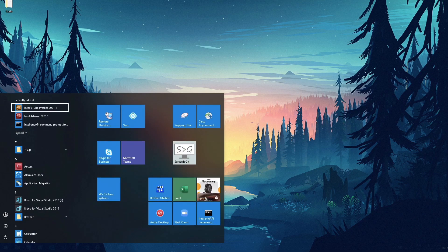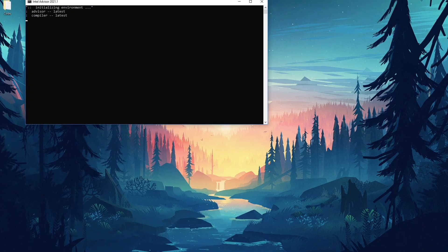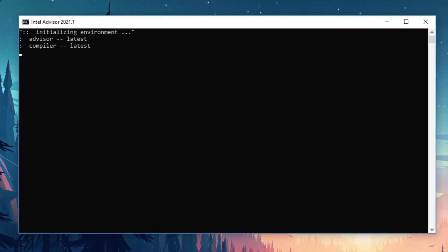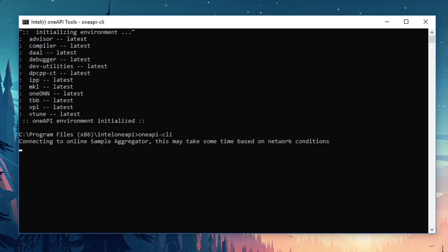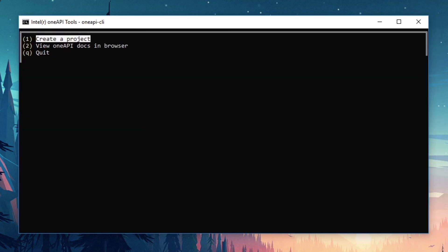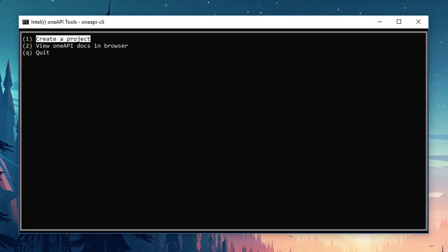First, you'll want to run the Intel OneAPI command prompt from the start menu. This will automatically configure the OneAPI developer environment for you. You can then launch the OneAPI CLI utility by running OneAPI-CLI. Note that if you're behind a proxy, you'll want to make sure your command terminal is able to download content from the internet.